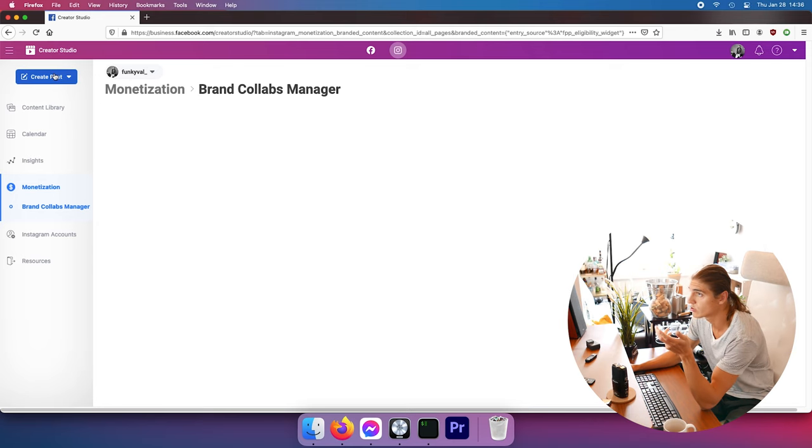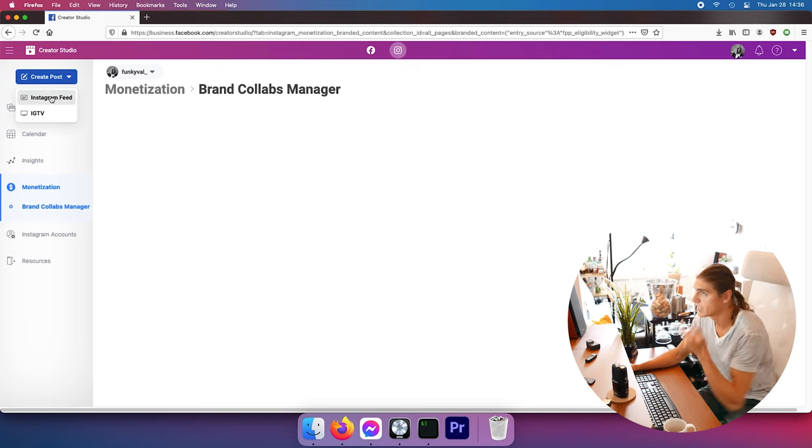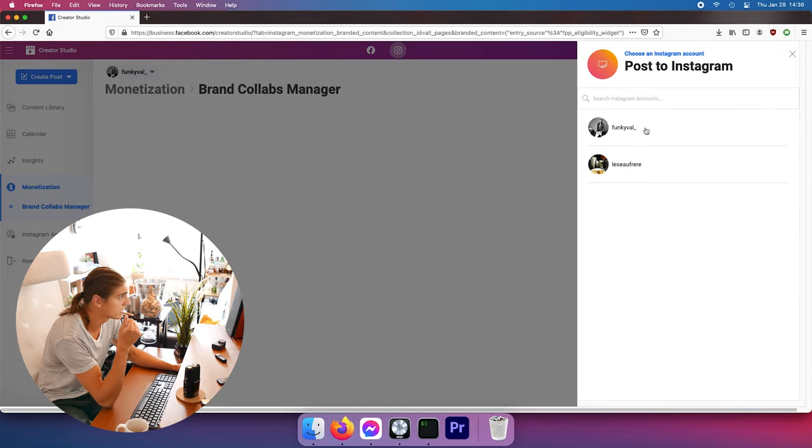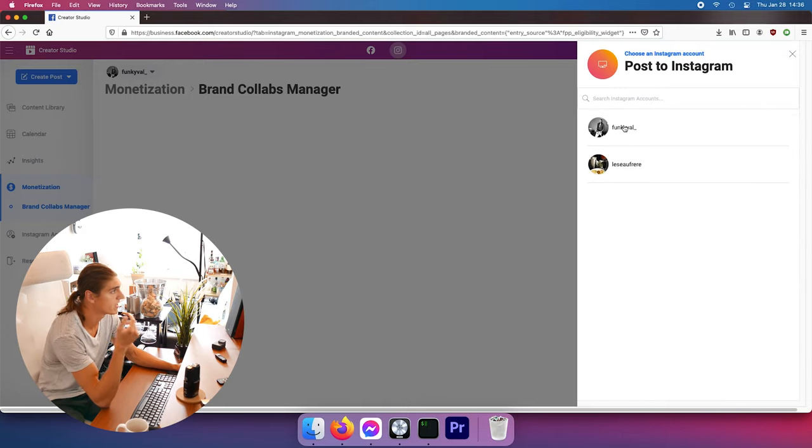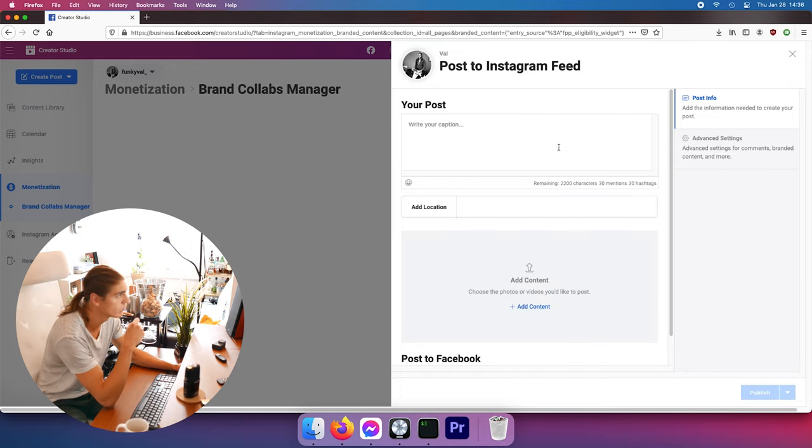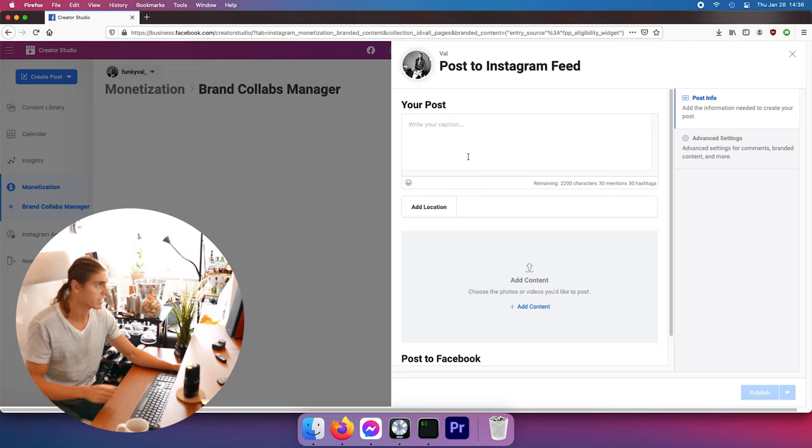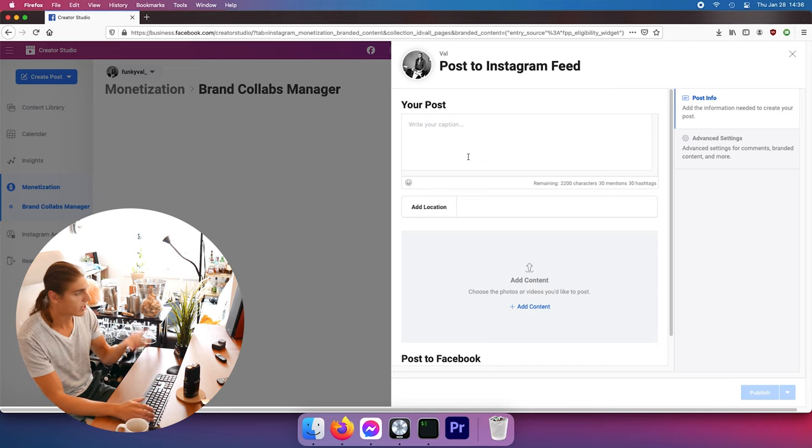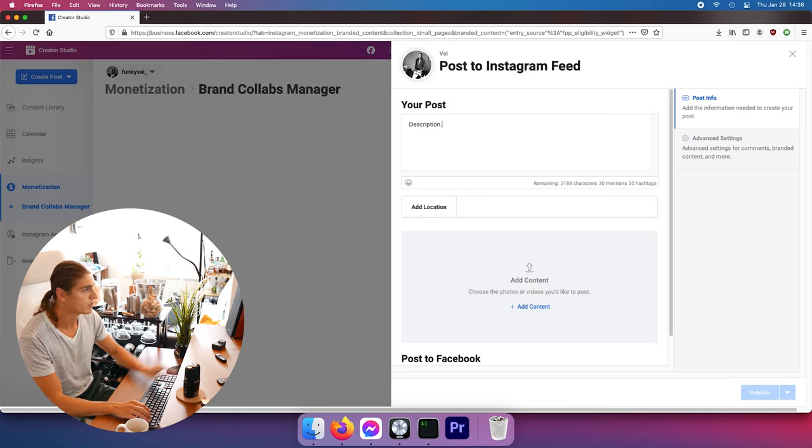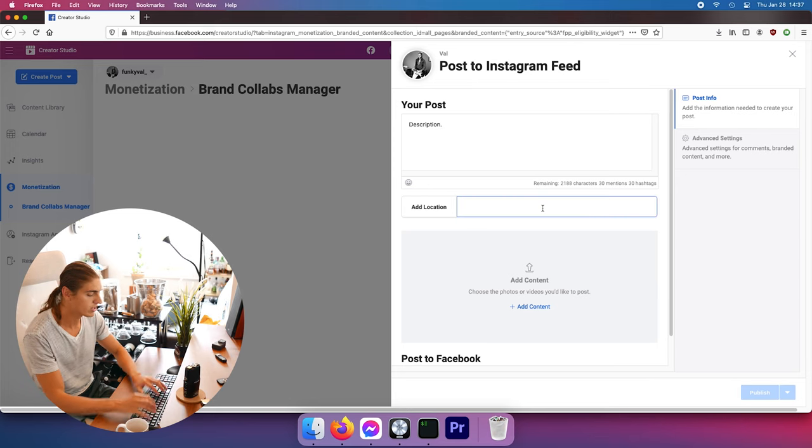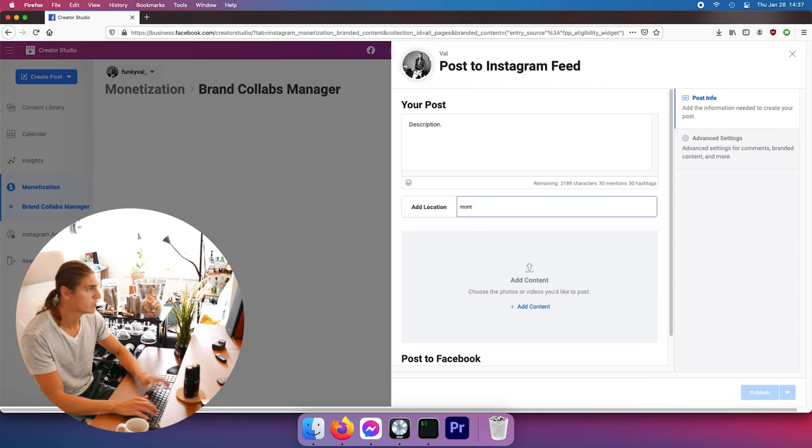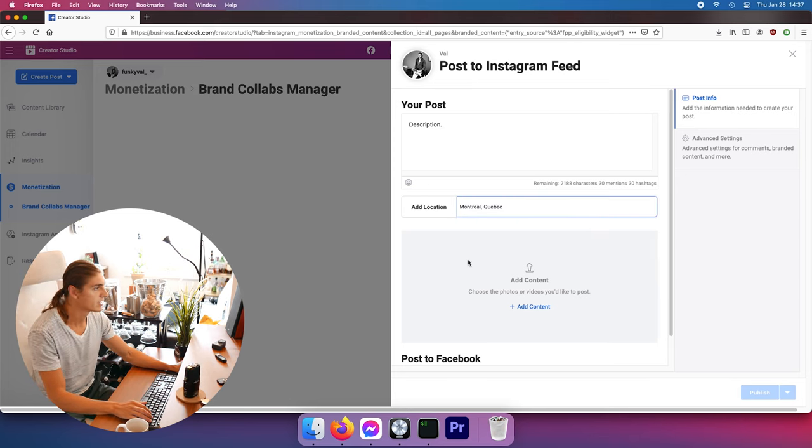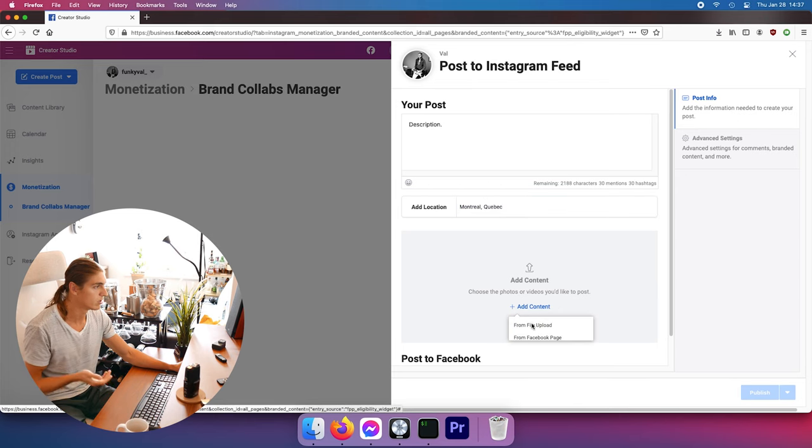Once you manage to log in with your page and stuff, you can actually go to Create Post here, Instagram Feed. I have two accounts - I have Funkyval my main account and I have a softer one for ice buckets, really cool account. Follow them if you're interested in this kind of content. Here you write your post, whatever description you know, you can add location - same features as Instagram. In Montreal, so you can add that here, and then Add Content, you can add your photos here.